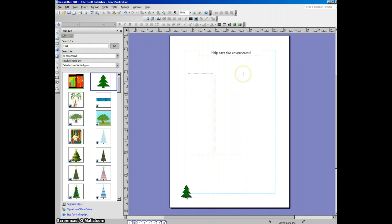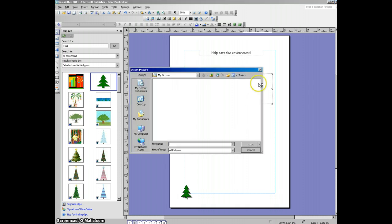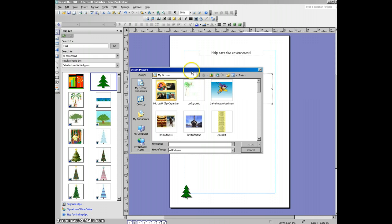And then if you double click, you then get prompted with a box which allows you to search for a picture that you've downloaded.